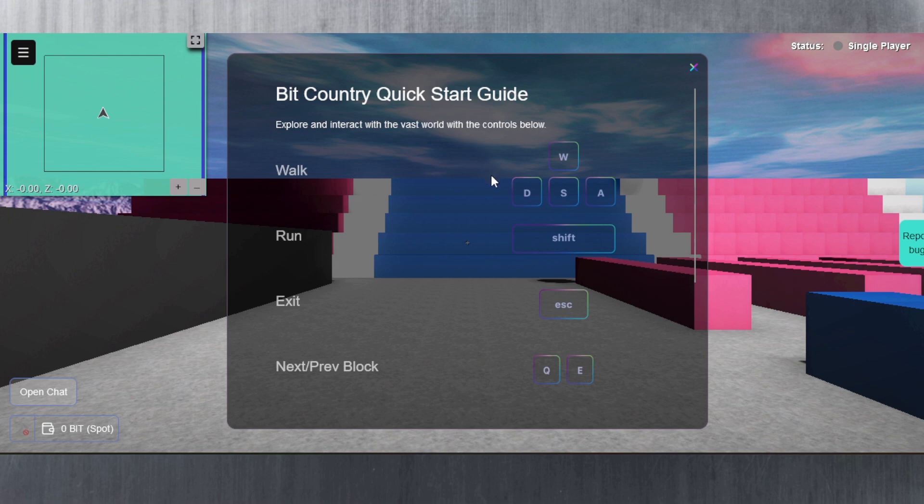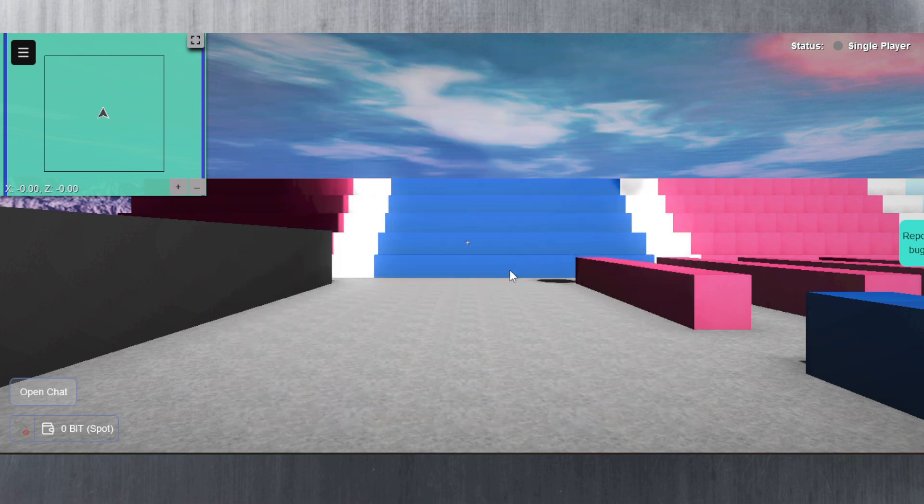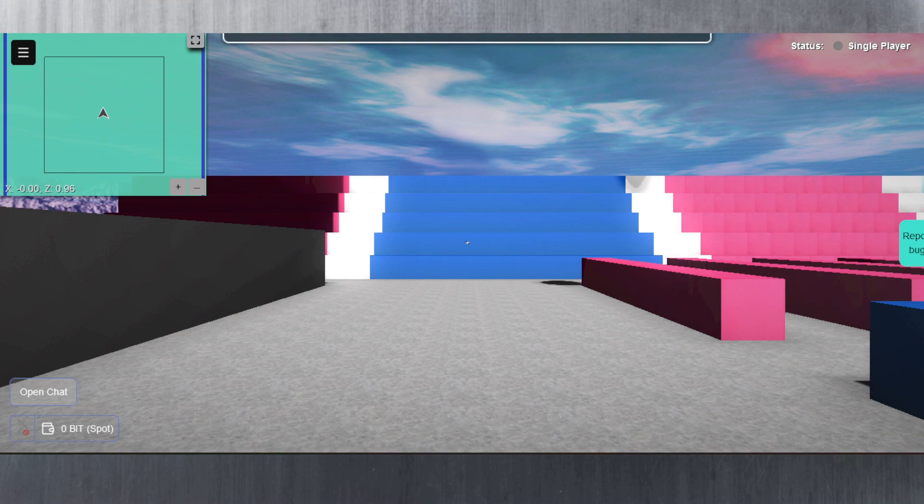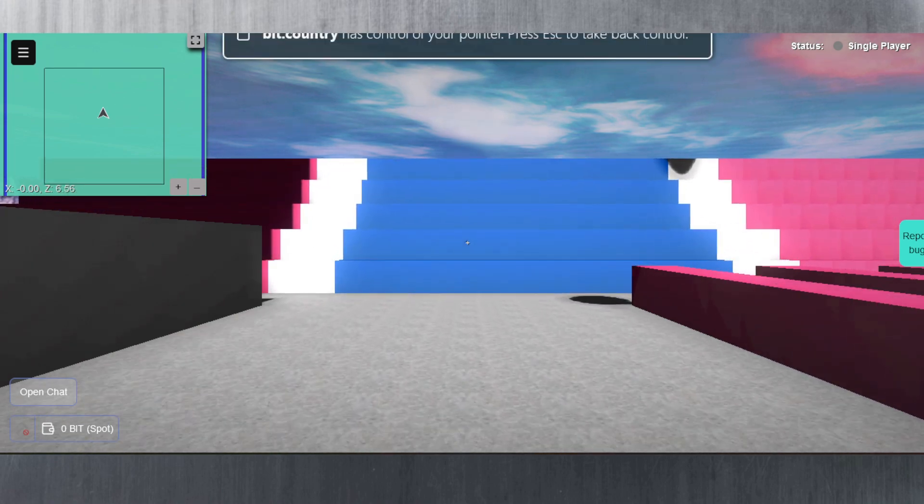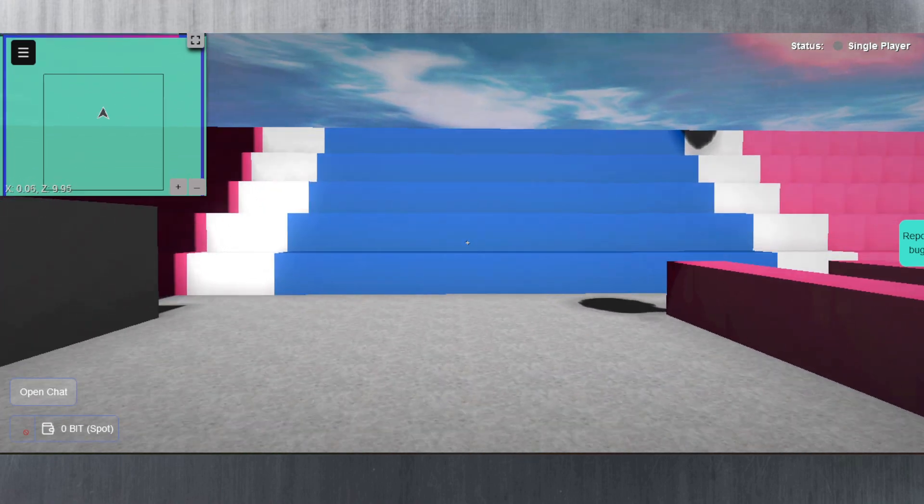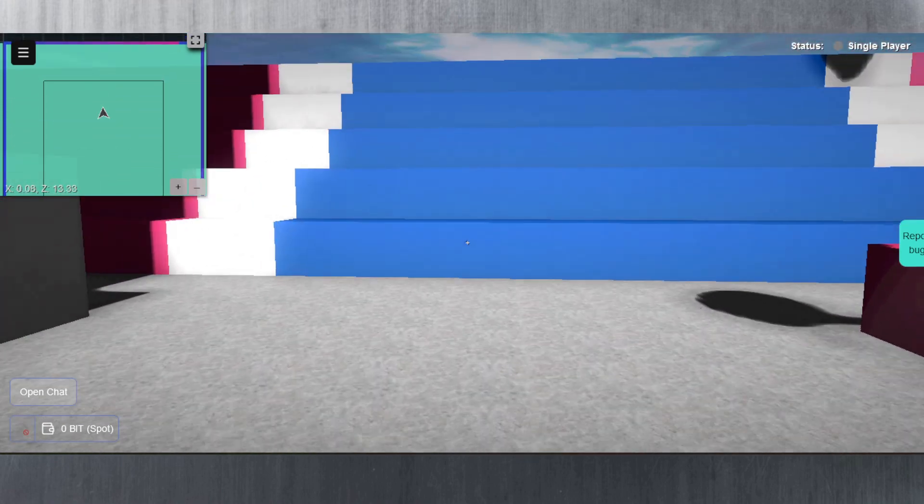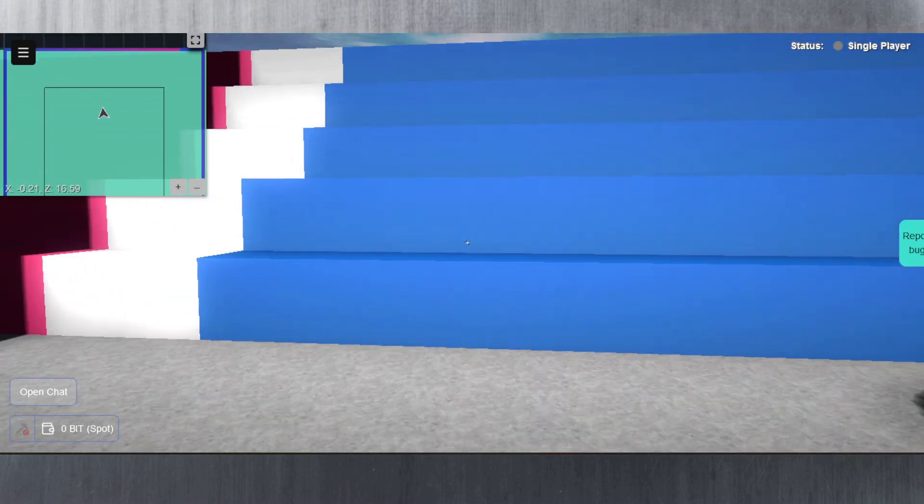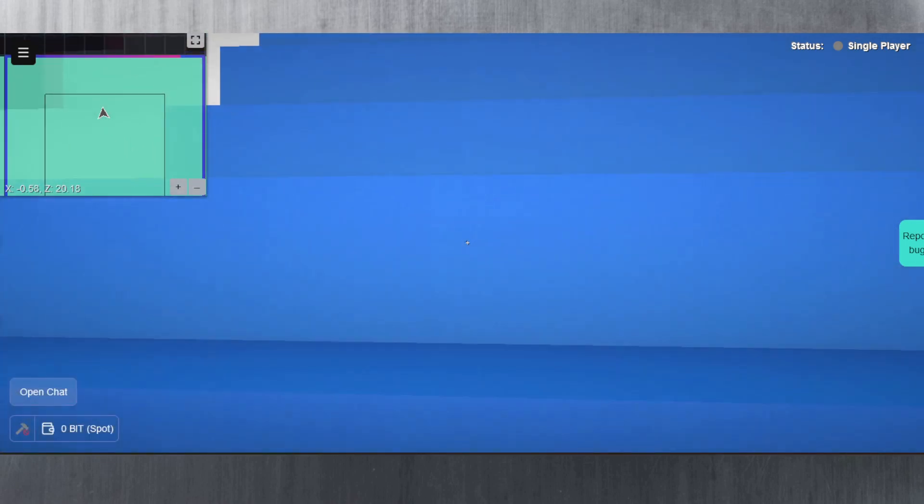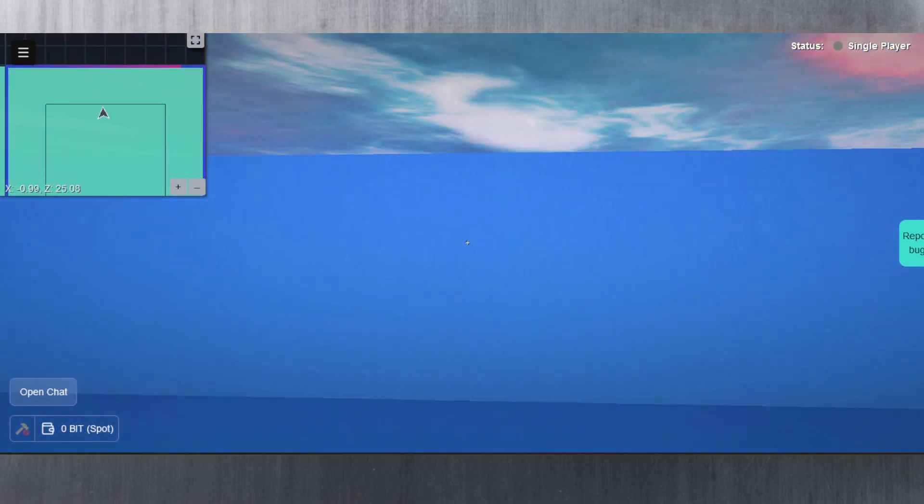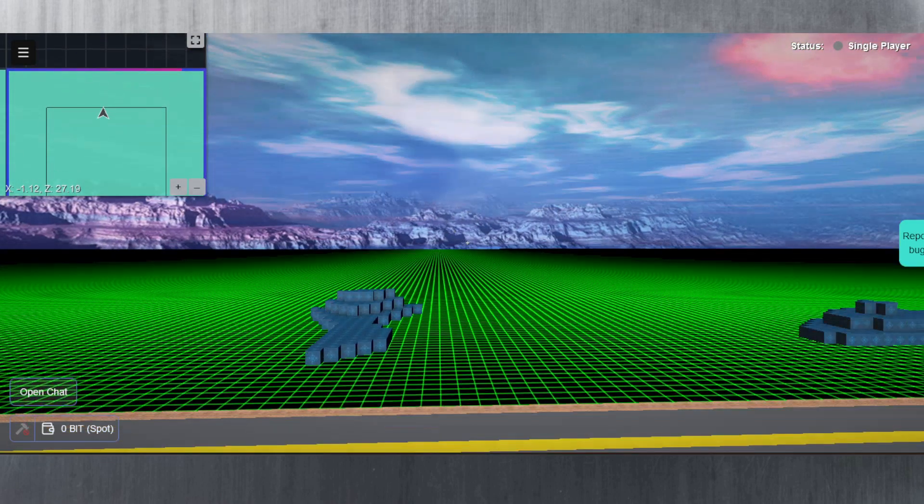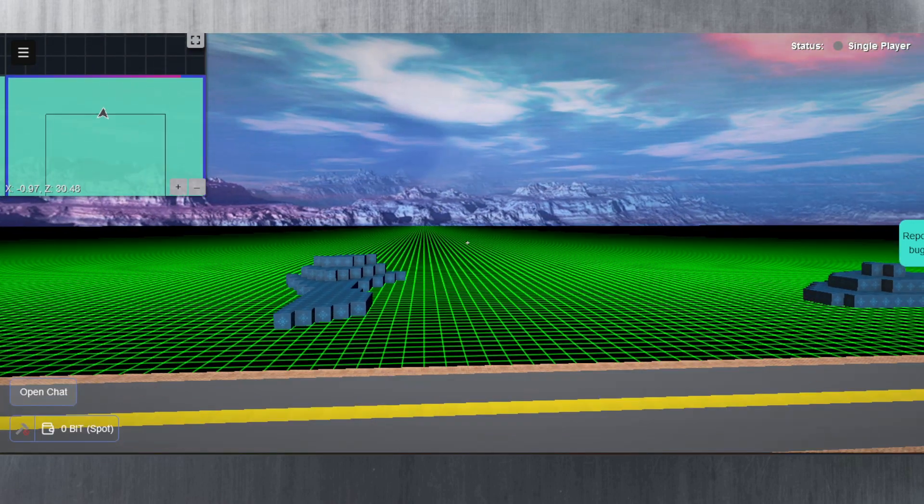To walk it's W and then D for left, S and A. It's pretty standard here. Shift is for run, Escape is to exit, and the previous block is Q and E. Thank you for that. Let's see. So I'm pressing it now. With the mouse you can move left and right with the camera. Why can't I jump here? Because I would have liked to do that.